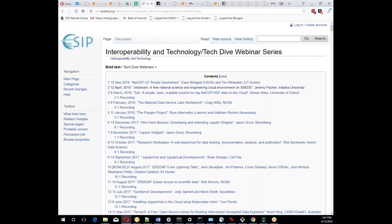Welcome everybody to the April Interoperability and Technology ECIP Tech Dive Webinar Series.